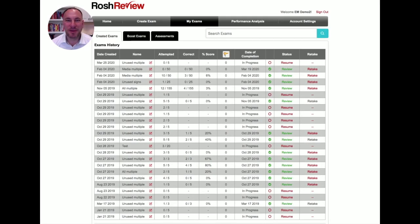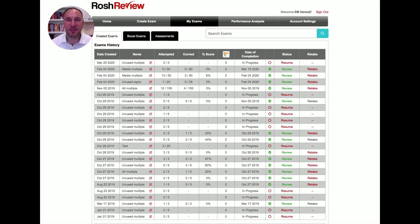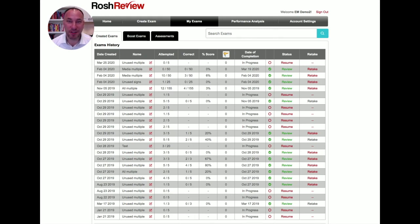Hello, this is Adam Roche from Rosh Review, and I want to show you some really great features that you could use to help while you're taking your online open book ABEM concert exam.